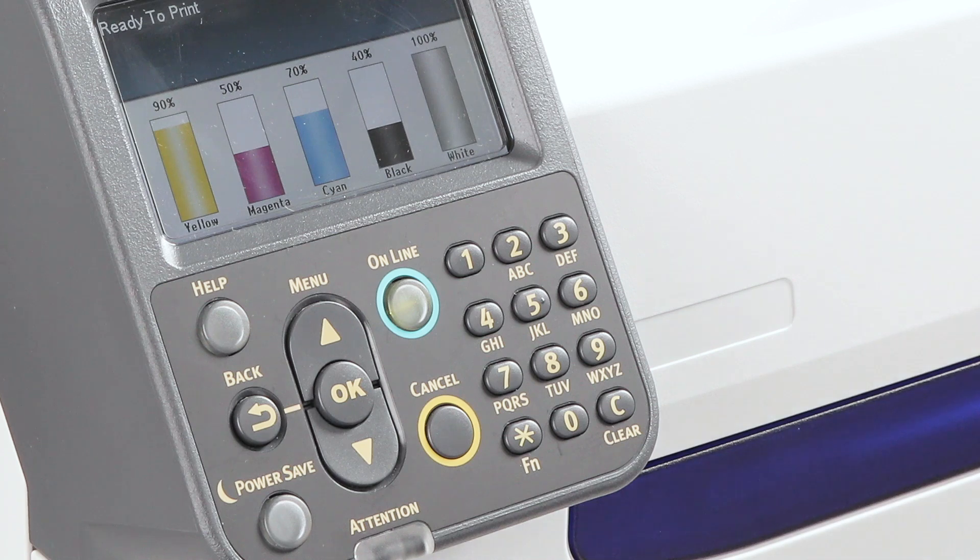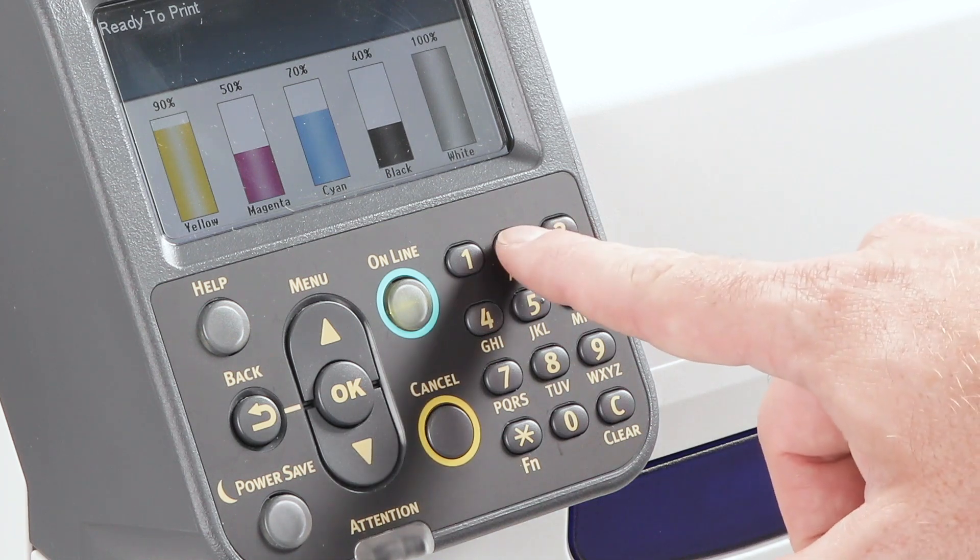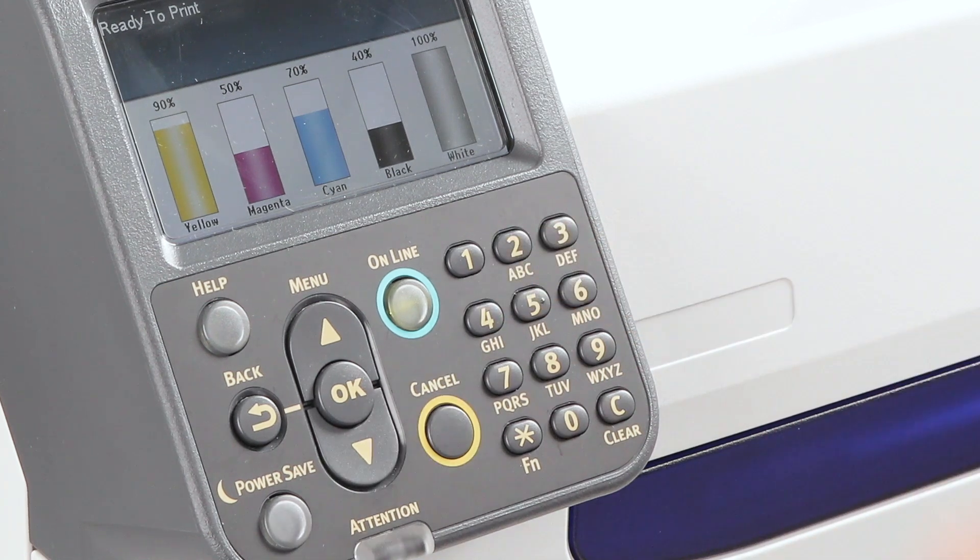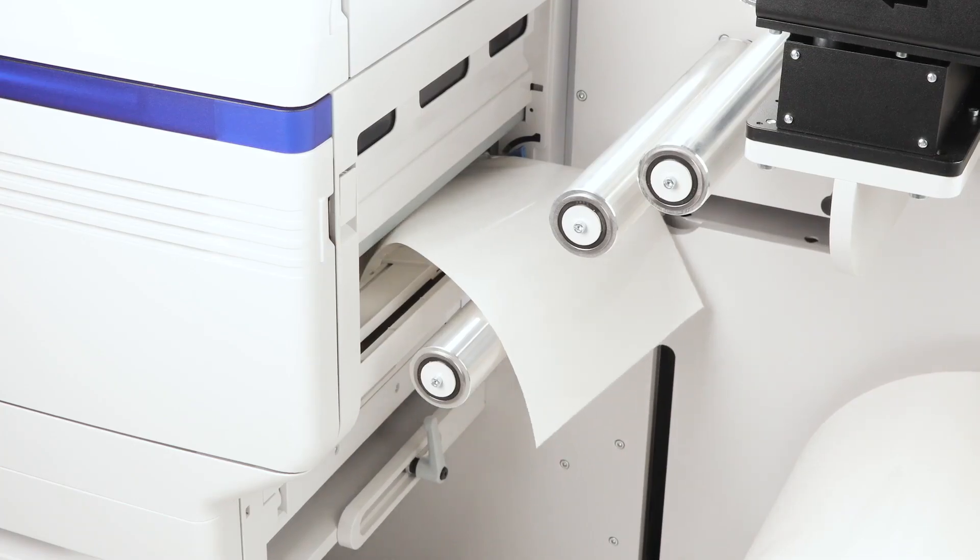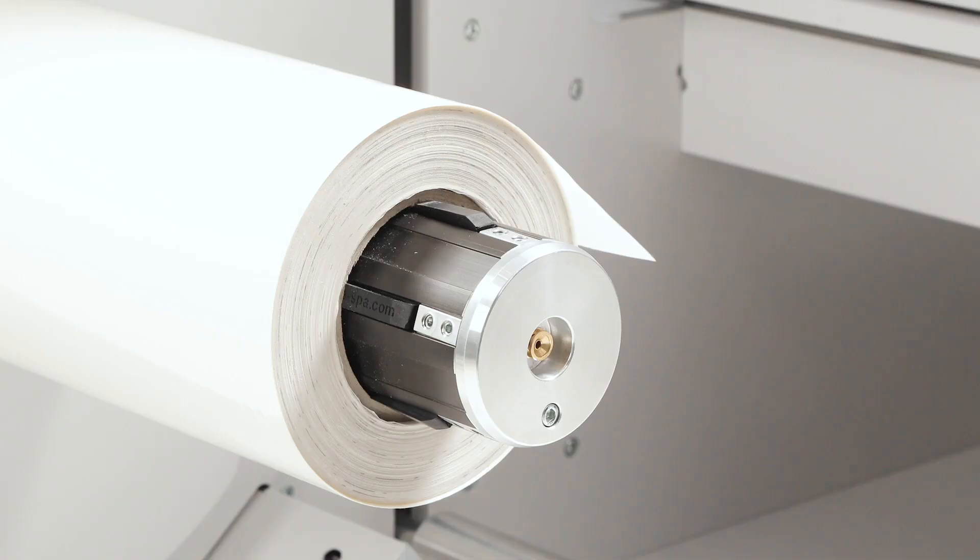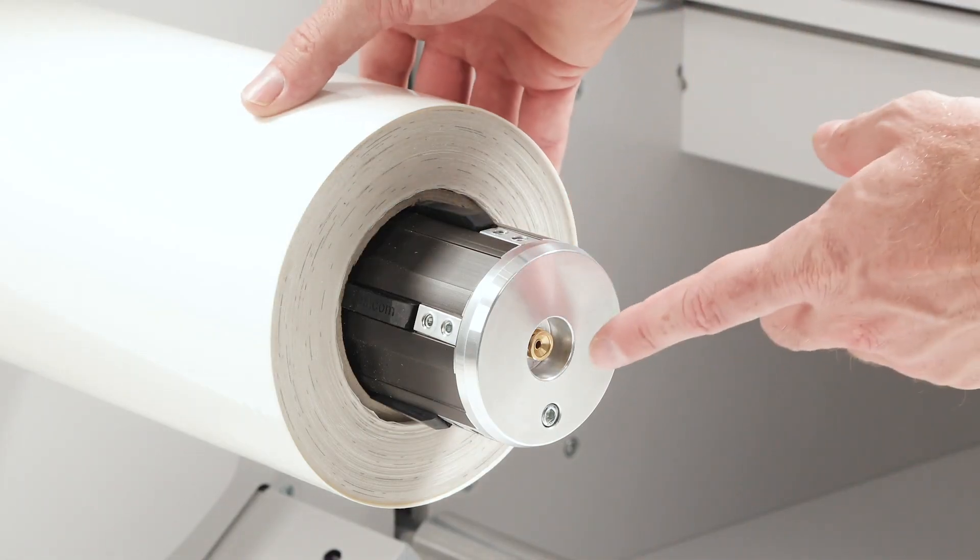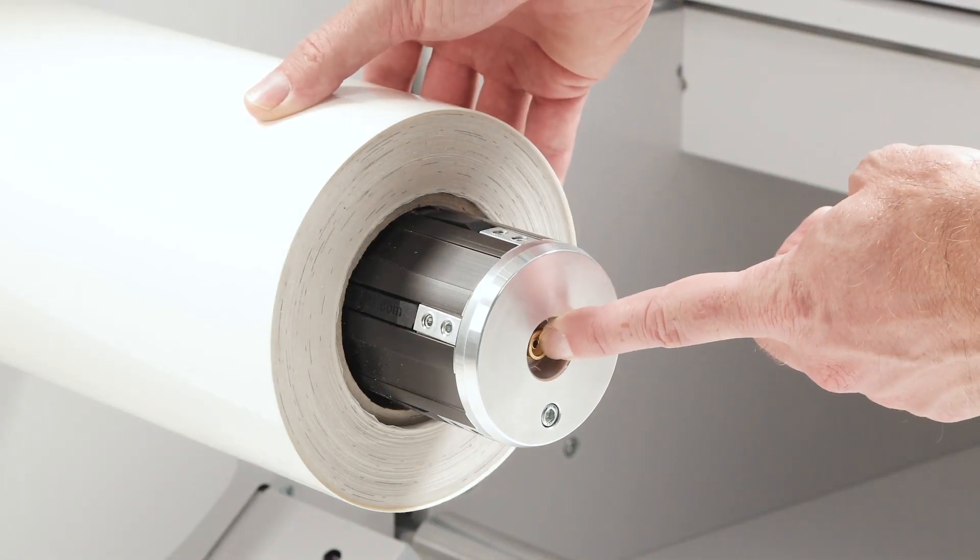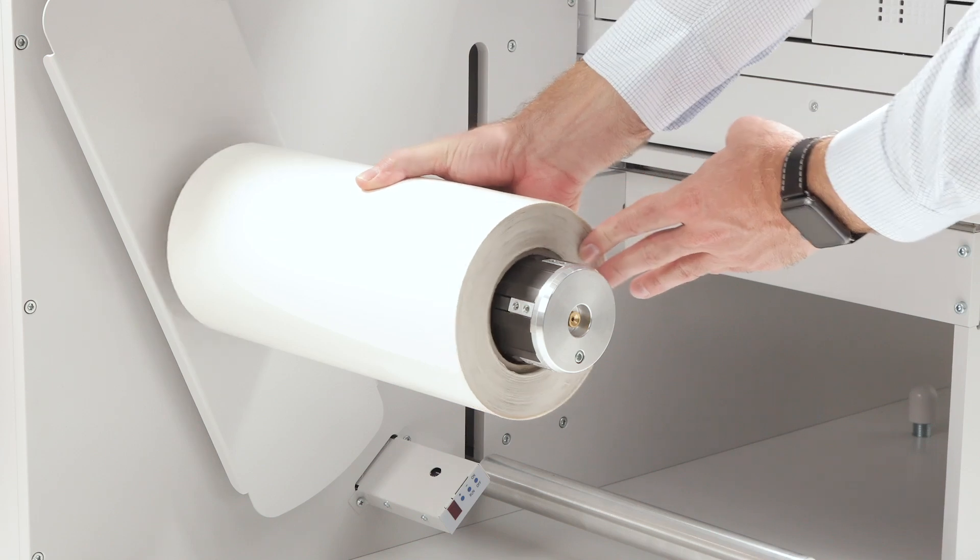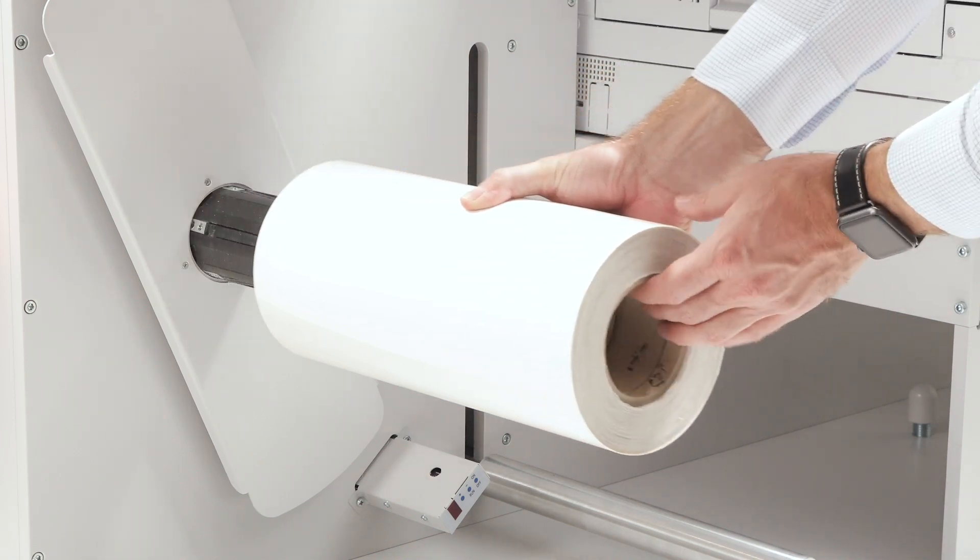Press button 2 on the display. The media is then ejected automatically. Release the roll by pressing the valve of the pneumatic system, then remove the media from the rewinder spool.